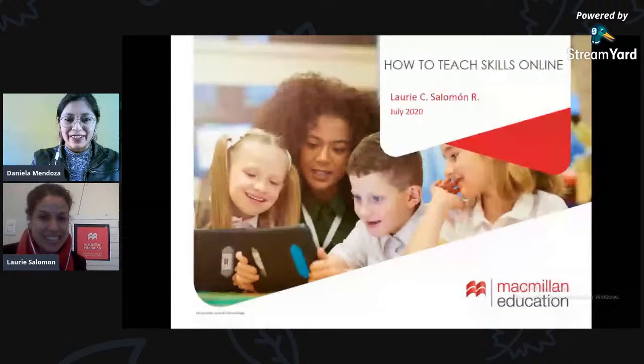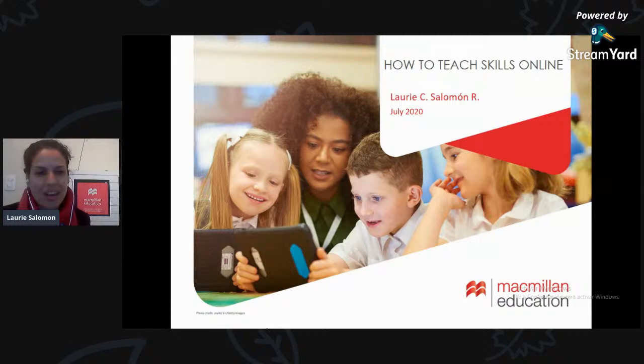Thank you very much, Daniela. Thank you for the introduction, and thank you everybody for being here. I'm very excited to participate in this kind of conference. So, are we ready to start? Here we go. Today we're going to be talking about how to teach skills online — a topic that I really like and I'm very excited to share with you.